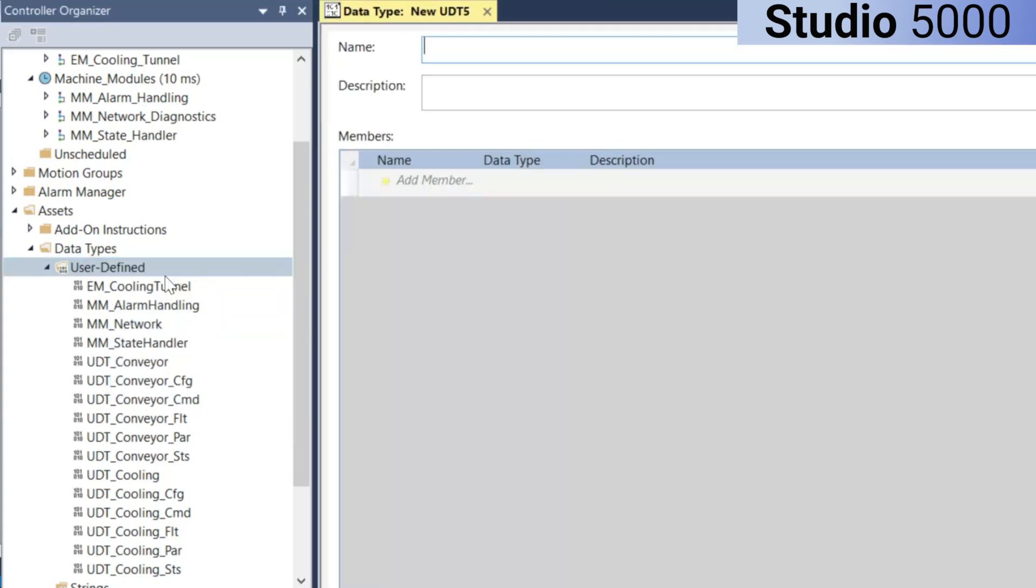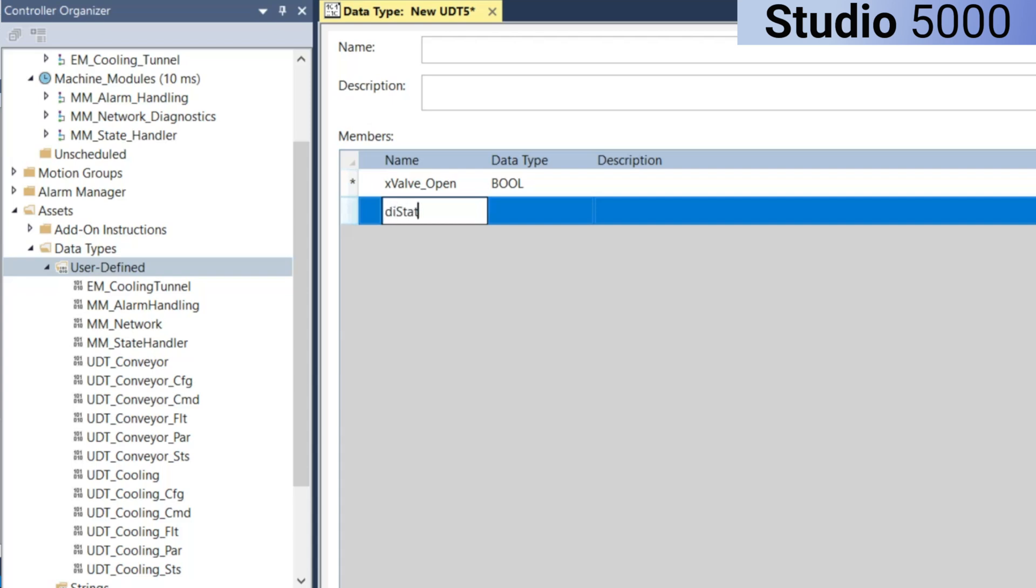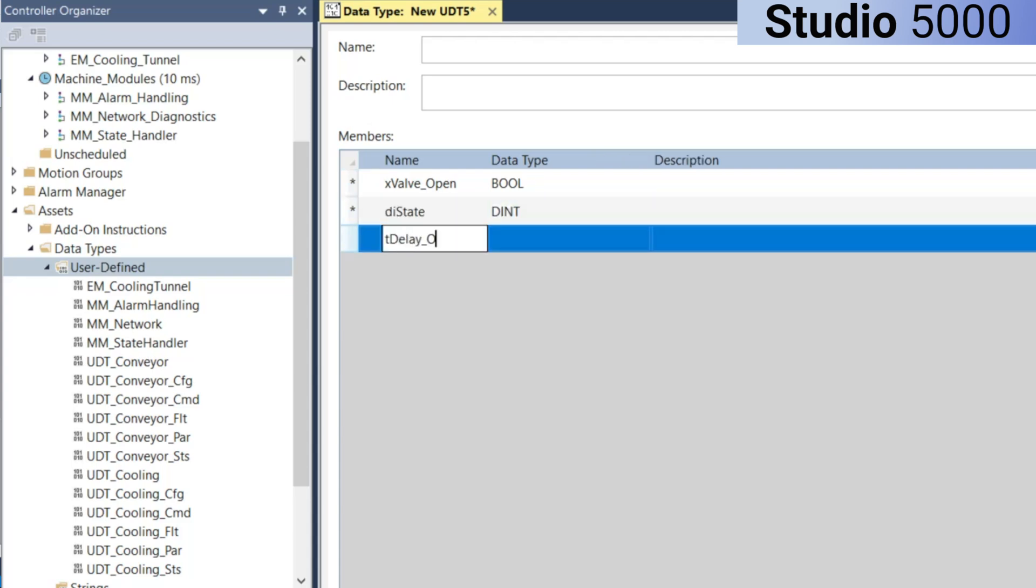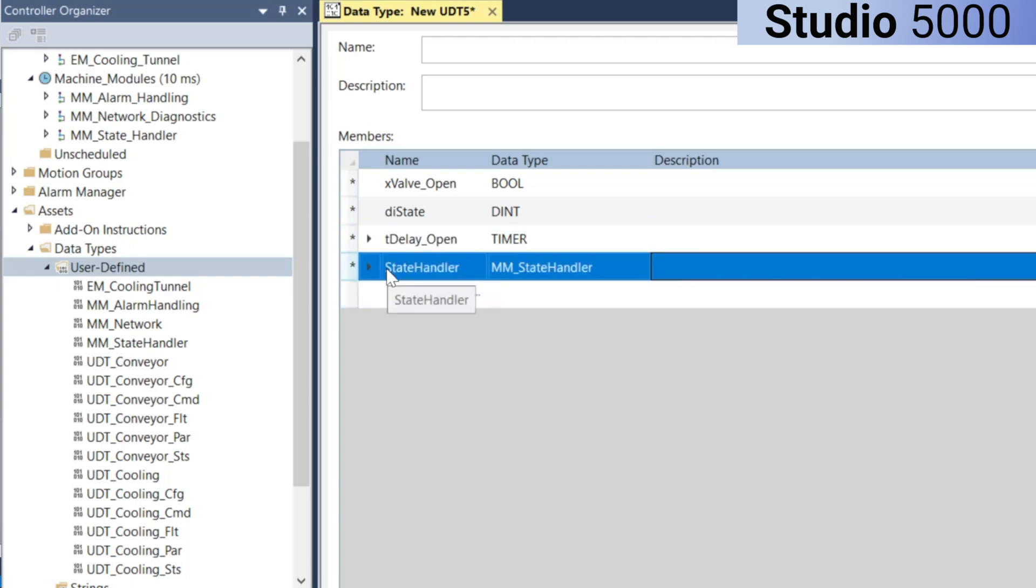Each UDT can include a wide range of Rockwell's primitive data types, such as a Boolean, a Double Integer, or a Timer. You can also nest UDTs within other UDTs to create more complex data structures.